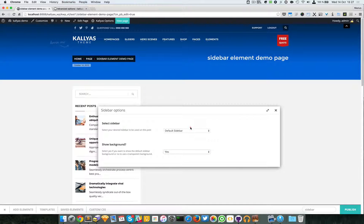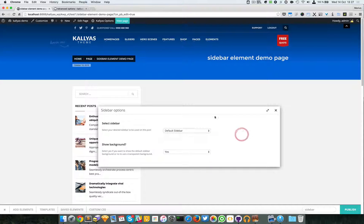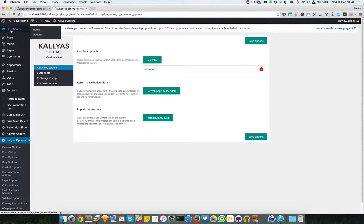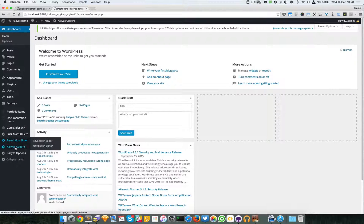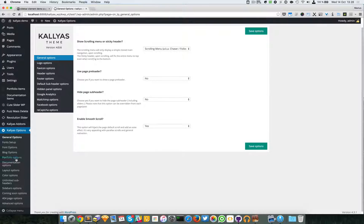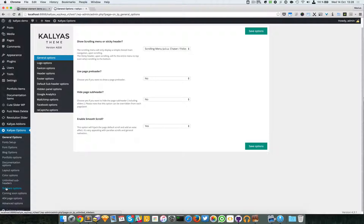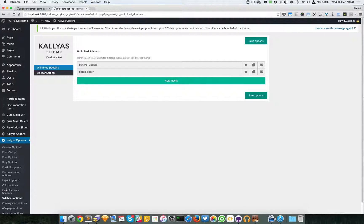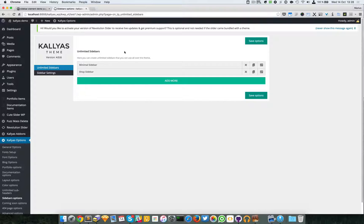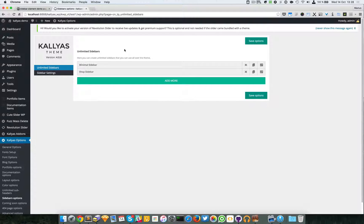Now of course you will wonder, okay but how do I create sidebars? Well you have to go to - sorry about this - I'm going to first start from dashboard, go to Kallyas options and go to the unlimited sidebar options. Good, so here as you can see we have a dynamic way to create unlimited sidebars. Now this will only create the position, not the actual widgets.